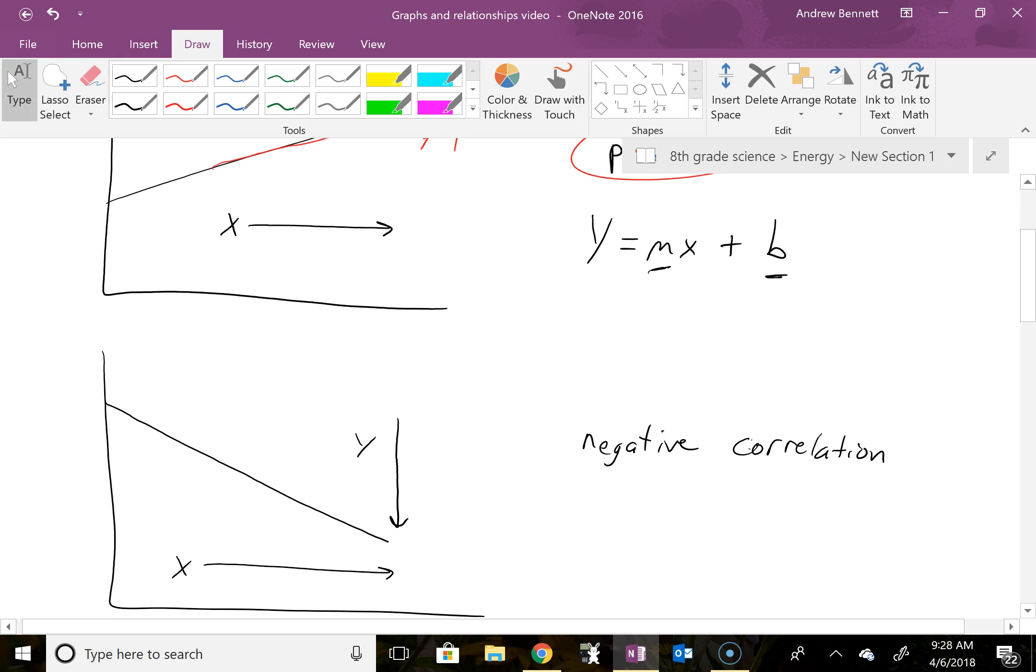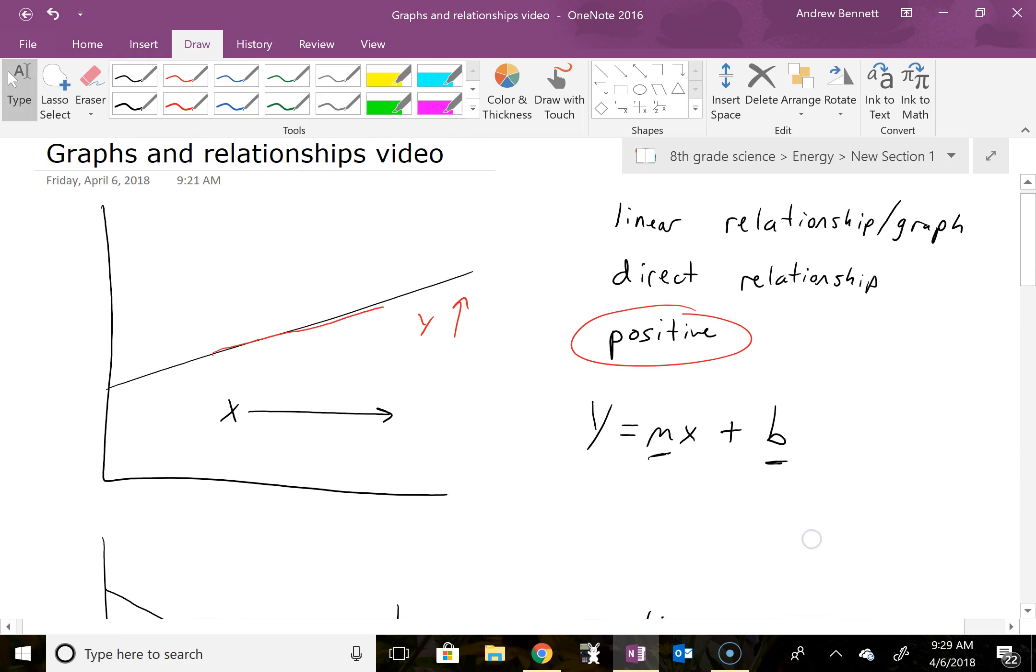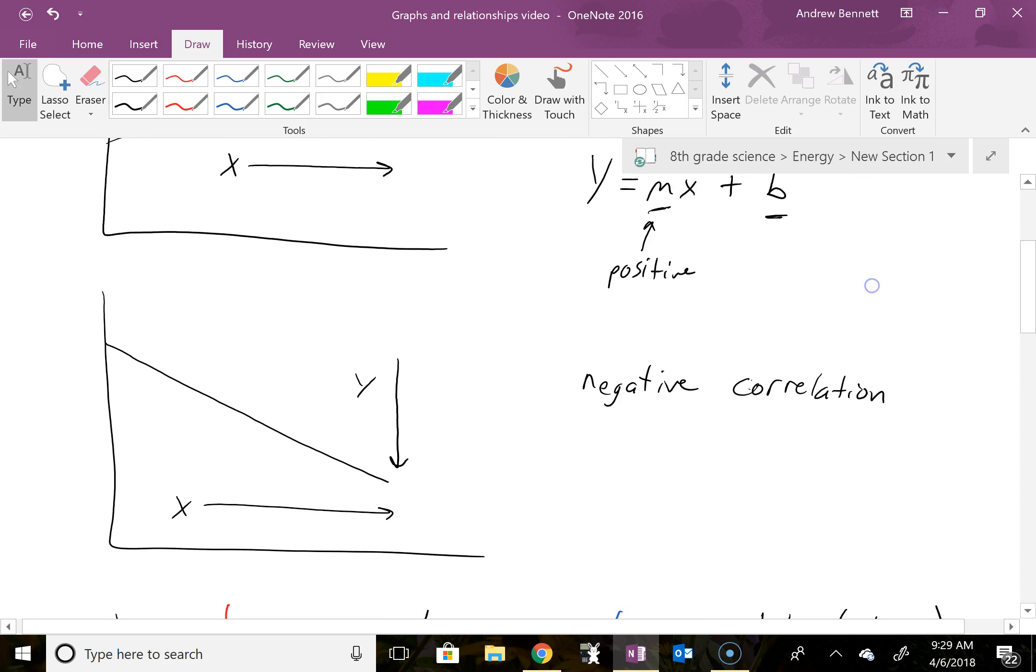And then for the positive correlation, m is a positive value. And then for a negative linear relationship, we still have y equals mx plus b, but m is now a negative number.